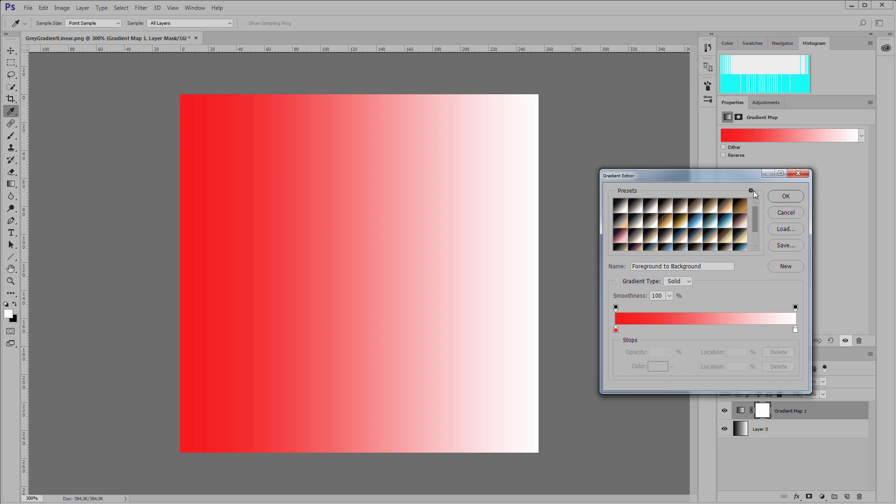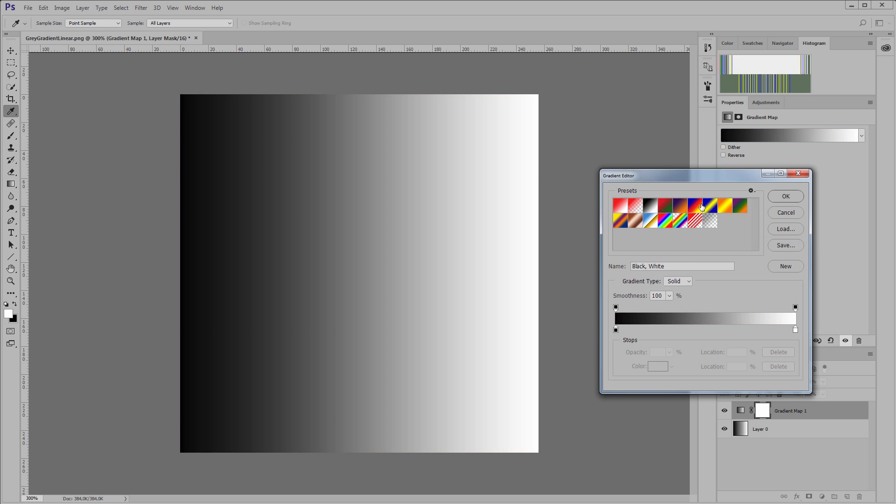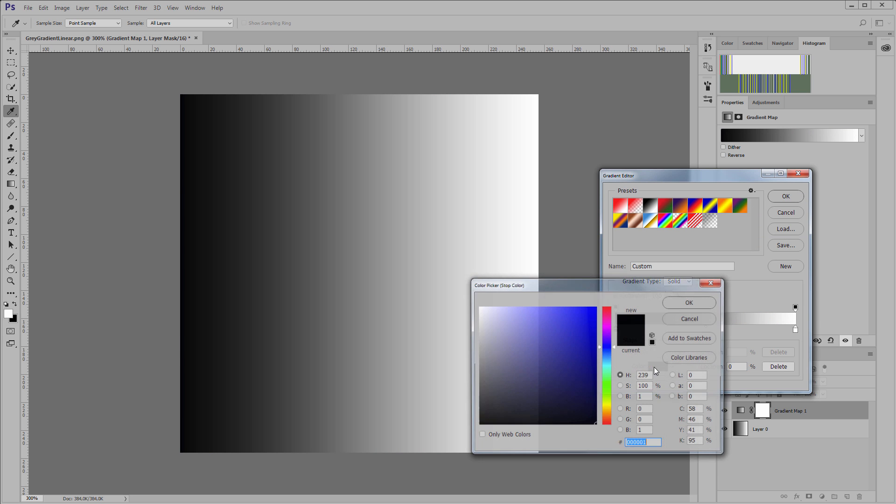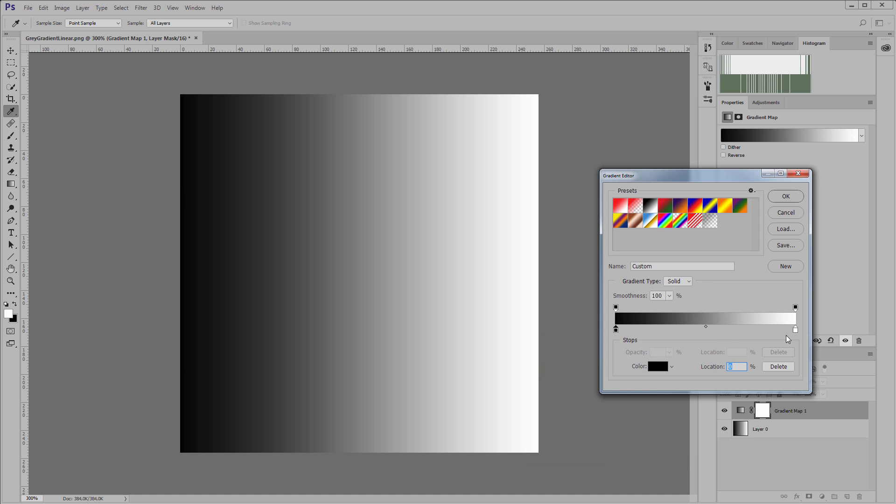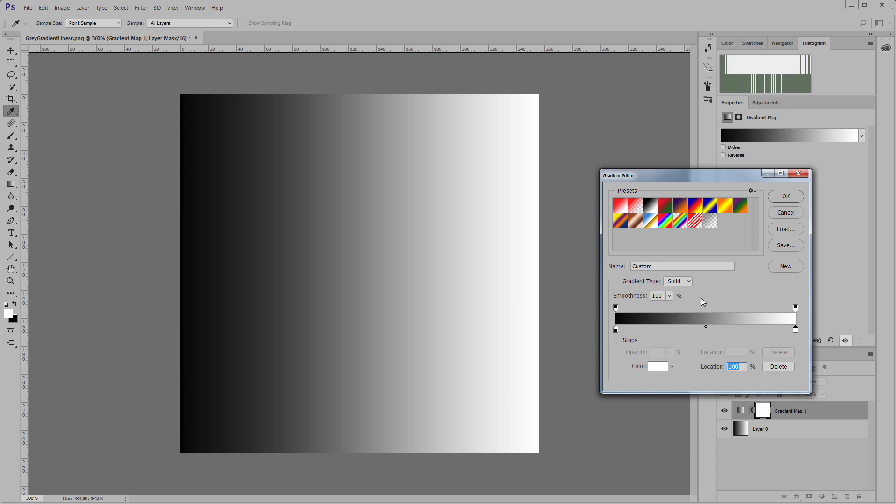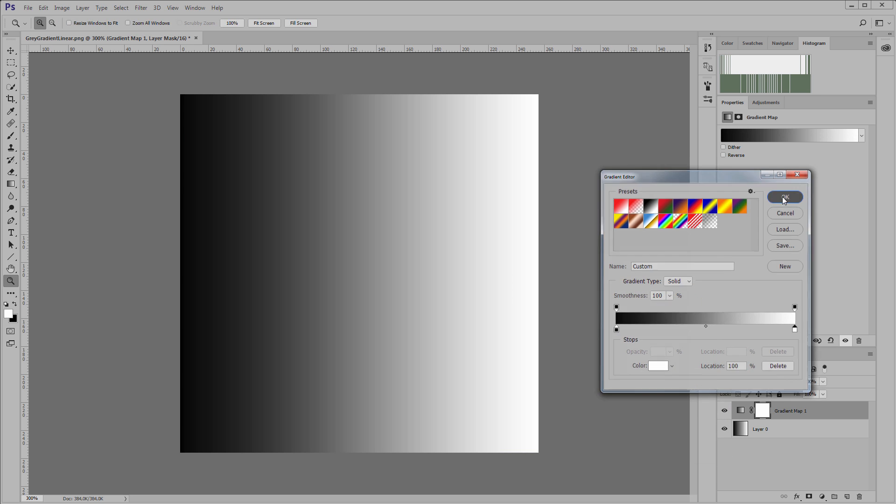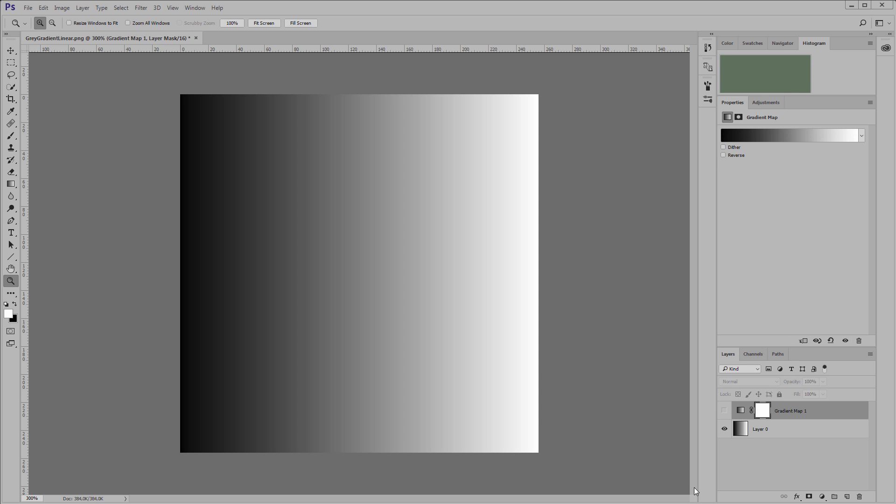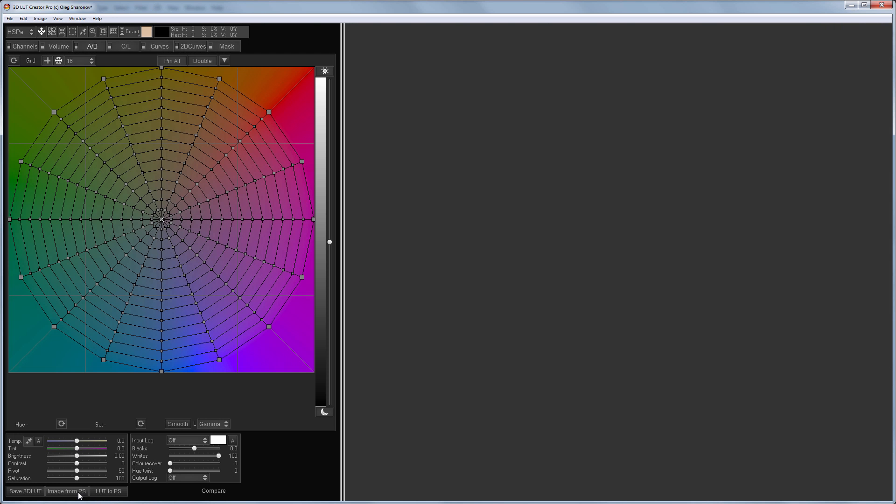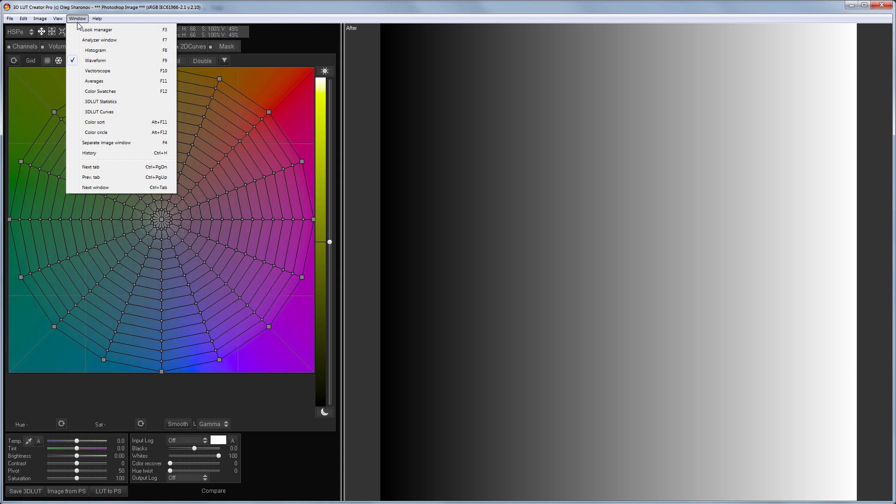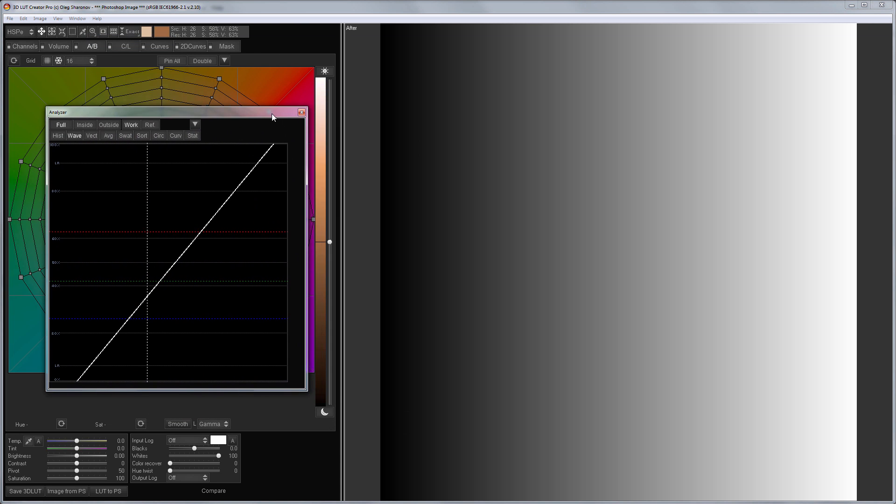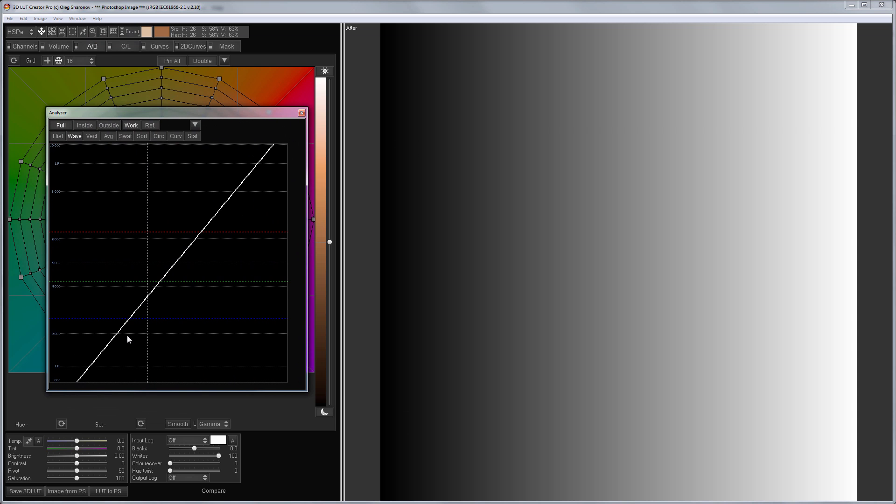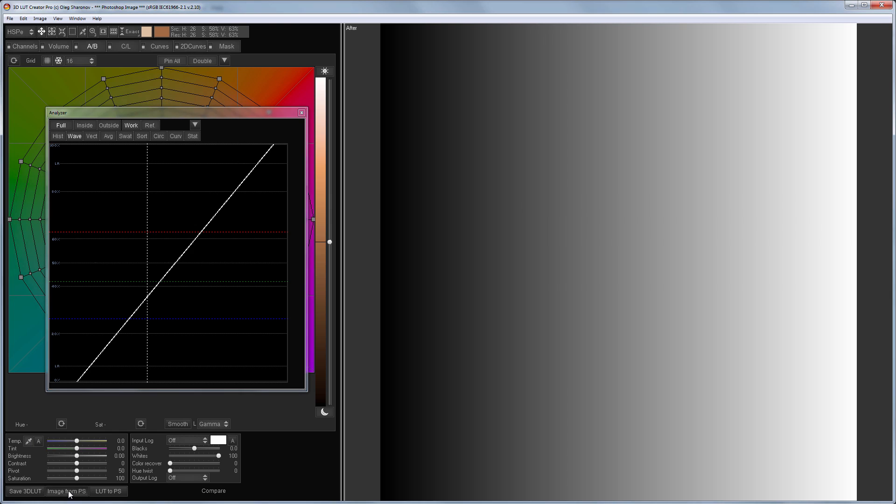Let's see how it works on neutral colors. I will load a black and white gradient here - for shadows it is completely black, for lights it is completely white. Now I'll apply it to my gradient. We can see that the contrast increases. Let's load the original image into 3D LUT creator and open the waveform analyzer.